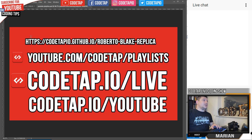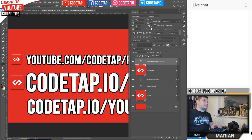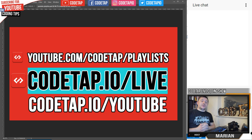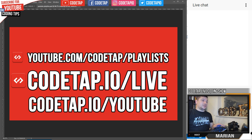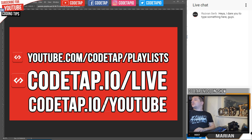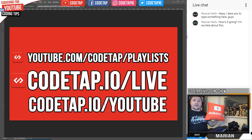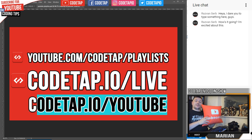If you're watching from Facebook and want to watch this live stream in 1080p 60 frames per second, follow the link on screen and join the live stream on YouTube. Also, a quick way to subscribe on YouTube is to follow this link: codeup.io/youtube. Thank you.